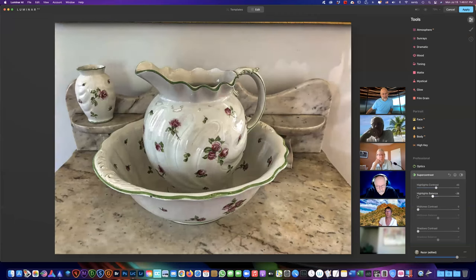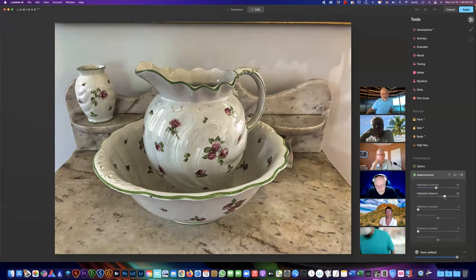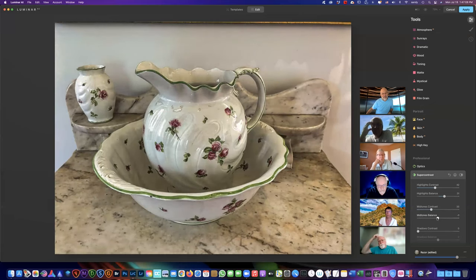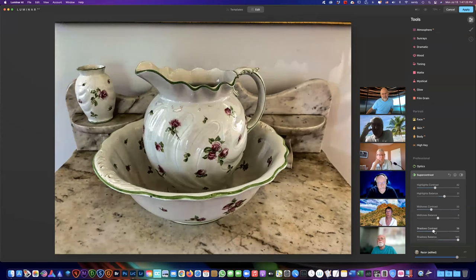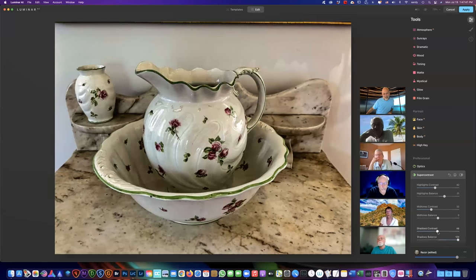So you can take your highlights — if they're too hot you can take them down a bit, and moving left or right blows them out more or makes them less contrasty. You can adjust accordingly, same with midtones and shadows. The cool thing about shadows is you can put just a little bit in without plugging it up, and then you can take your Balance over to the side. It's kind of like increasing Dehaze in Lightroom, but it doesn't seem to plug things up as much because it's only working on the shadows.